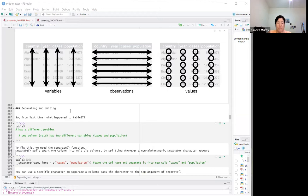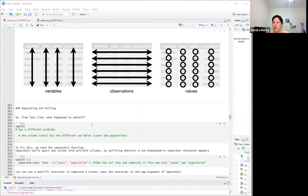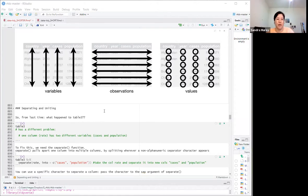We'll cover a few parameters for these two functions, a small section on missing values which is actually very important, and then we have a real-world exercise using the WHO dataset of tuberculosis cases worldwide. Hopefully we make it through all of that today.